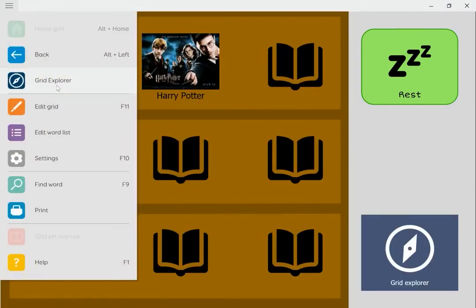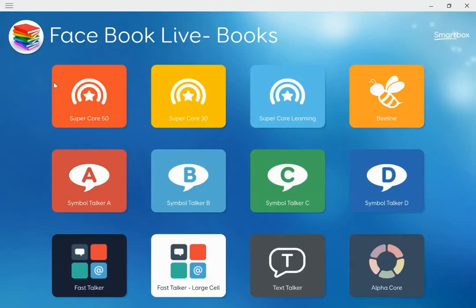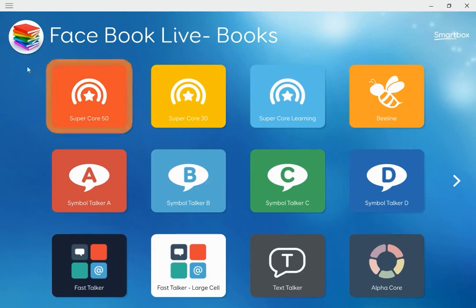I'm going to go back to Grid Explorer and that's me done. Thank you very much for watching. Any questions, drop a comment below and someone will get back to you, or get in touch via our website. Thank you for watching.